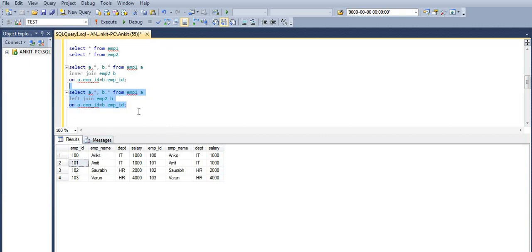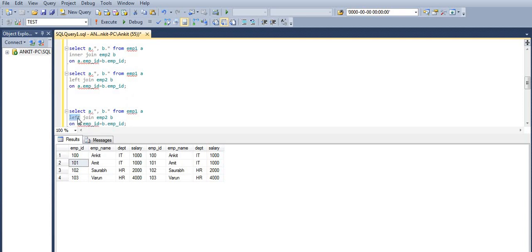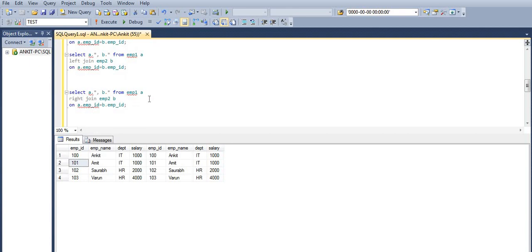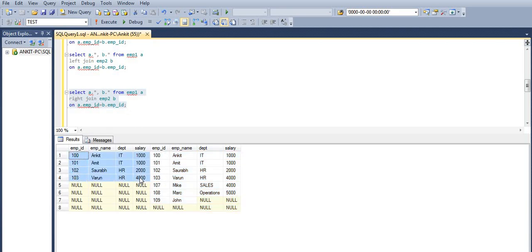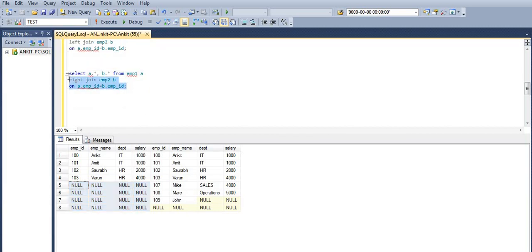Now let's jump to right join. In this case we will get all the records from the right table EMP2, and only the matching records from the left table. You can see all the records — including those with null — coming in the output from the right table, as well as only the matching records, and for the rest there will be null.